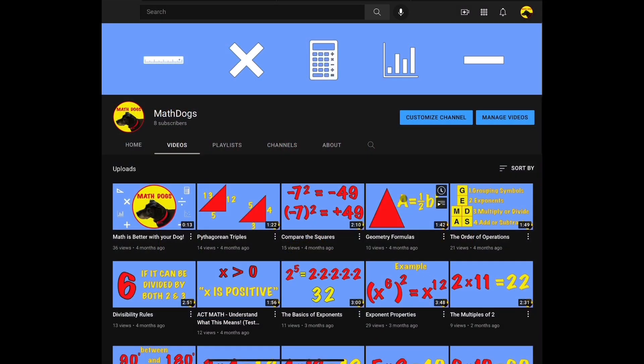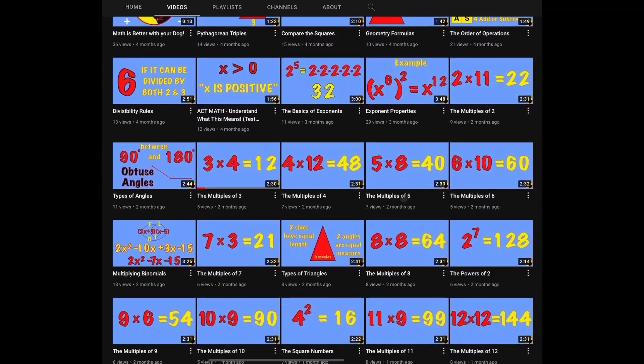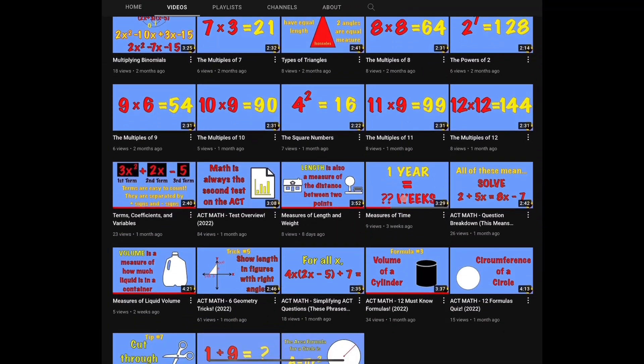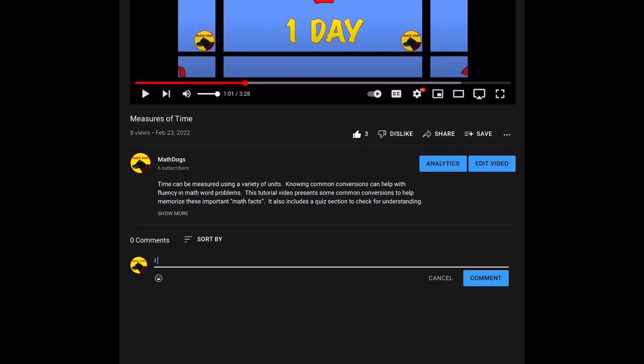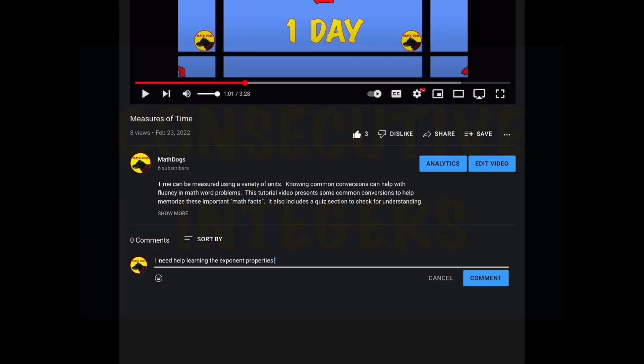Welcome back to Math Dogs. If you're new to the channel, please comment, like, and subscribe. If you have any questions, please comment down below. Today's topic is consecutive integers, and we have three examples worked out for you step by step. Remember, we believe math is better with your dog, so call your pups. Let's get started.